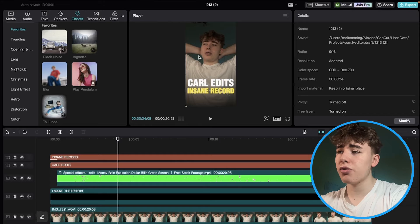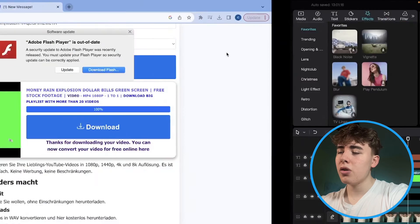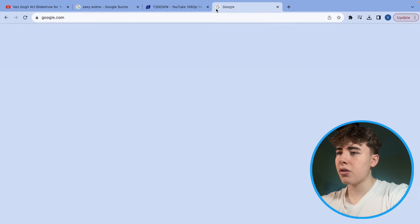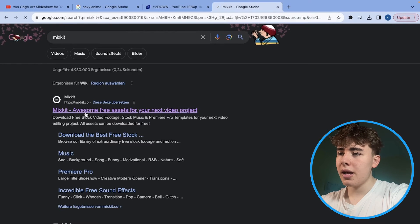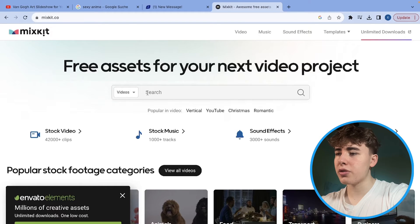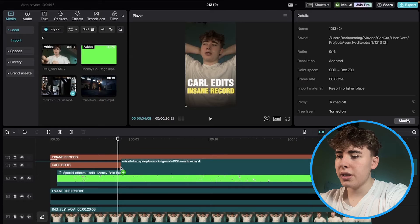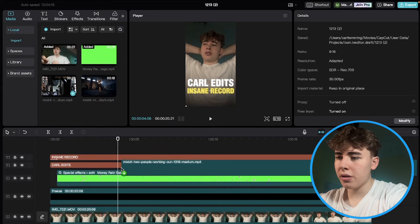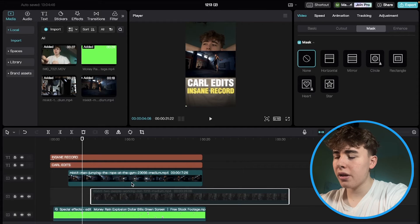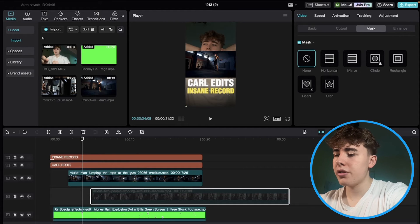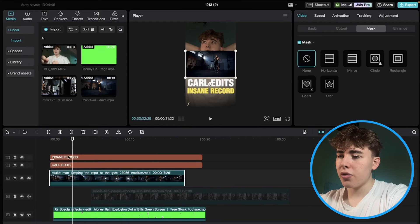For the background videos, we'll get some free footage from Mixkit. Search for footage there, download two clips, and import them. Disable the first one temporarily by pressing V on your keyboard, and start working with the first clip.